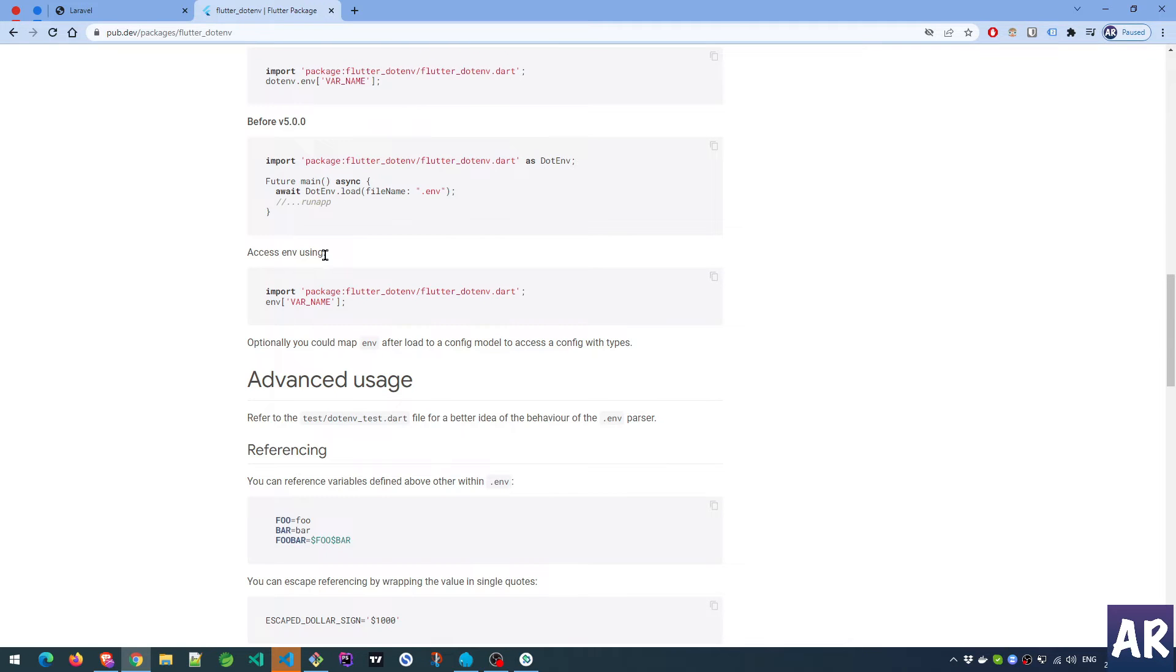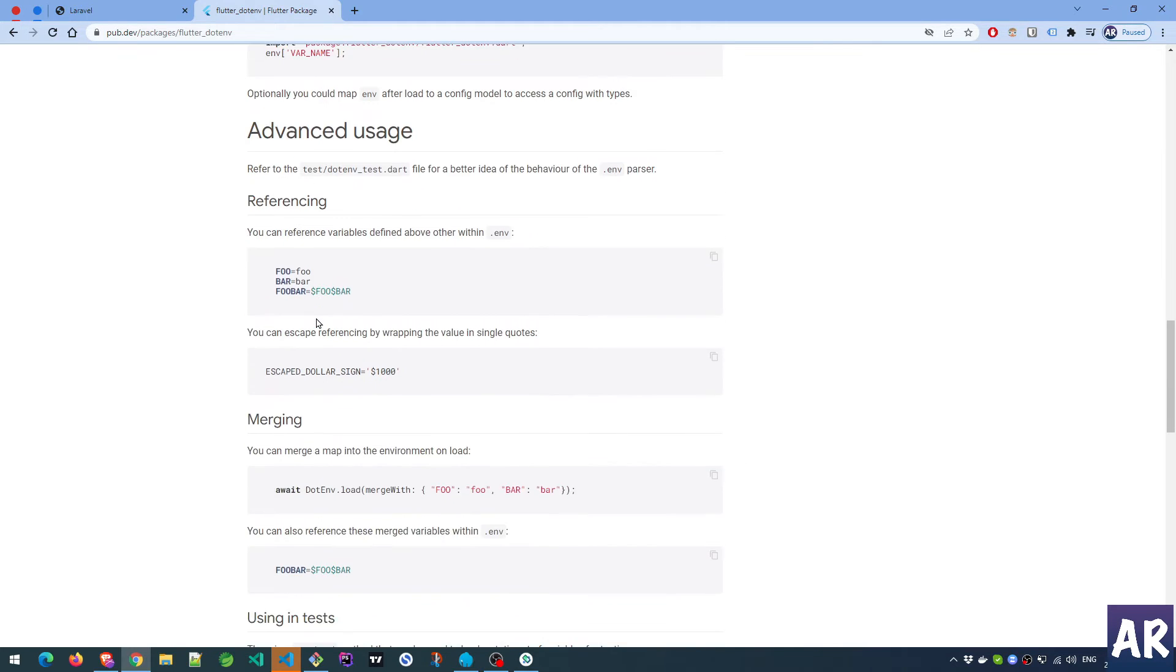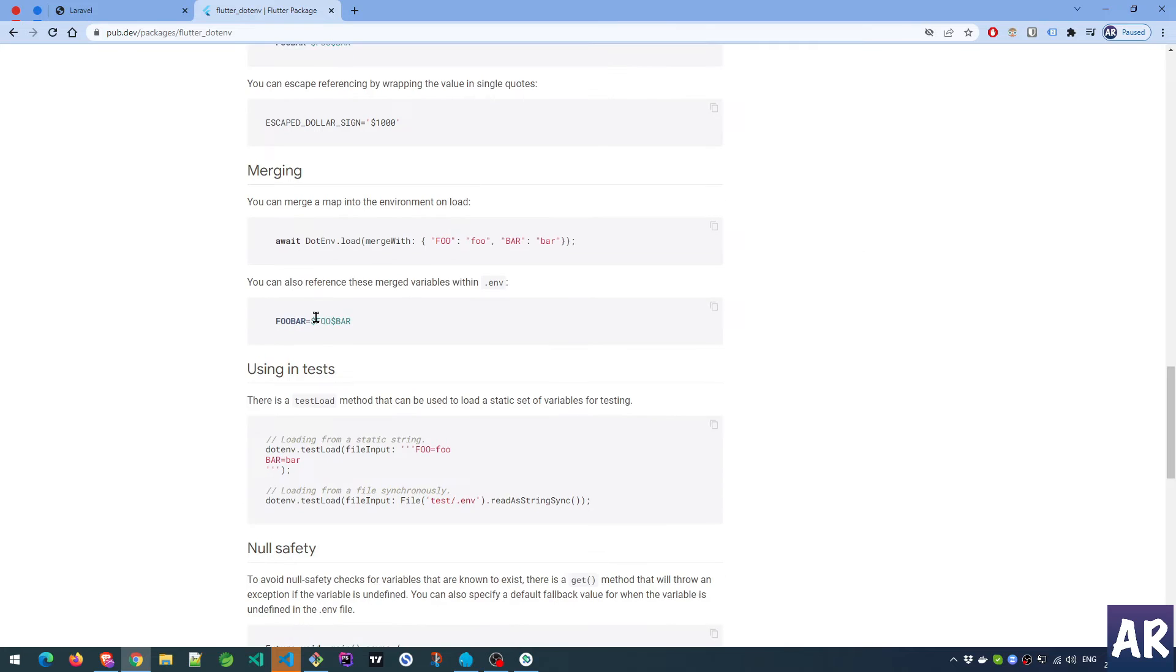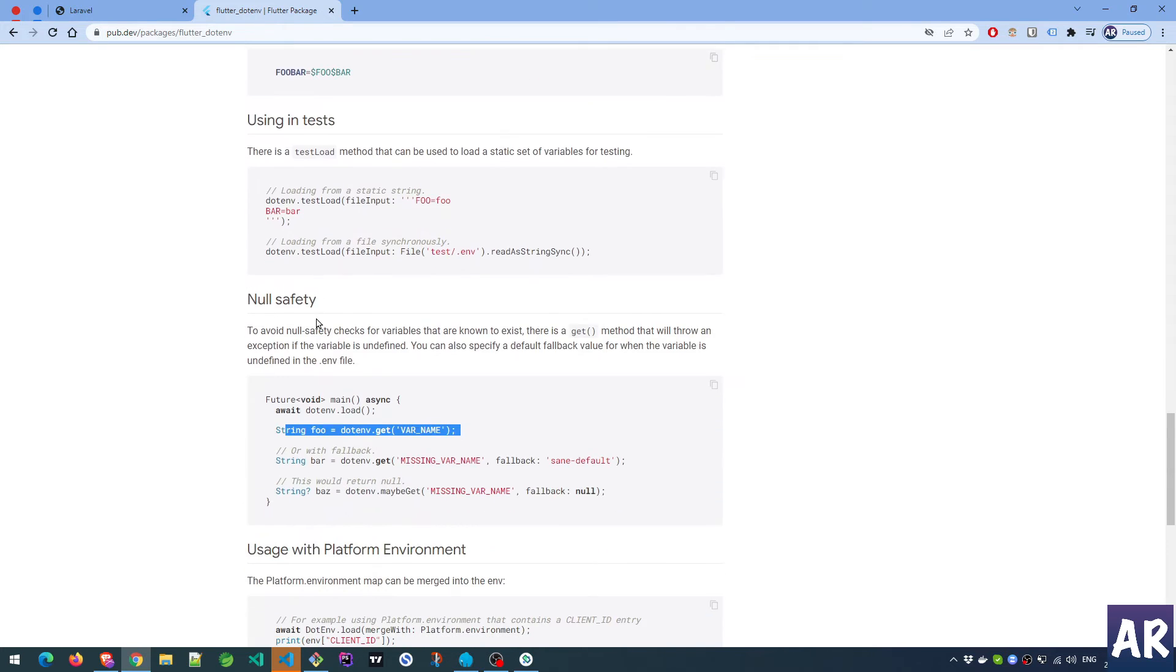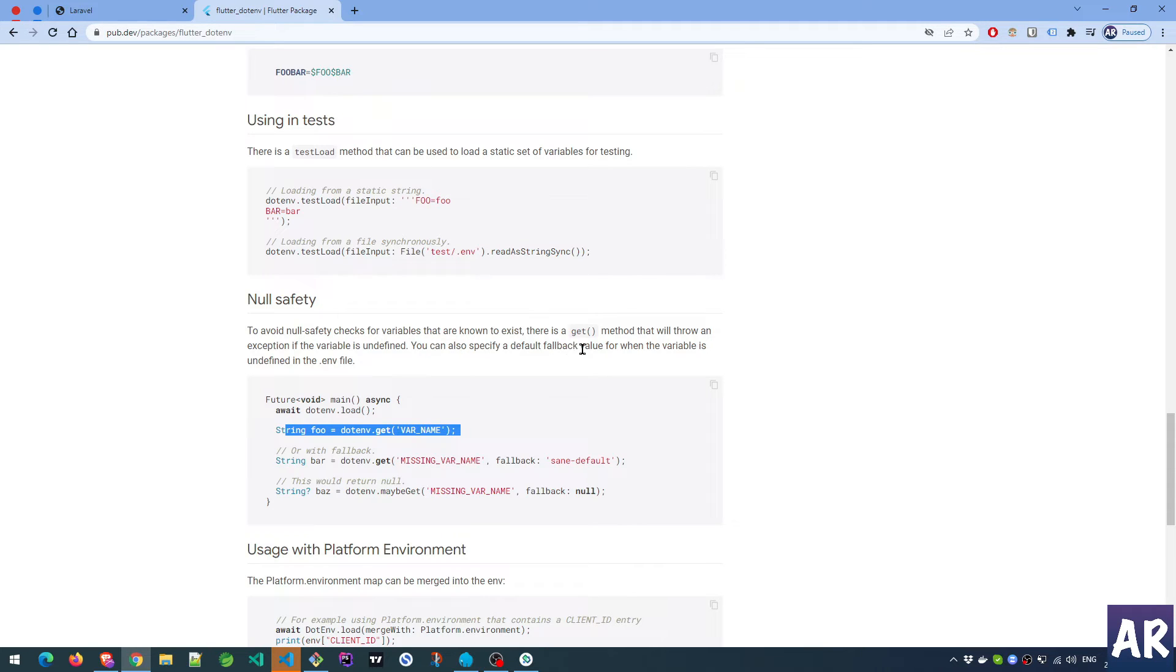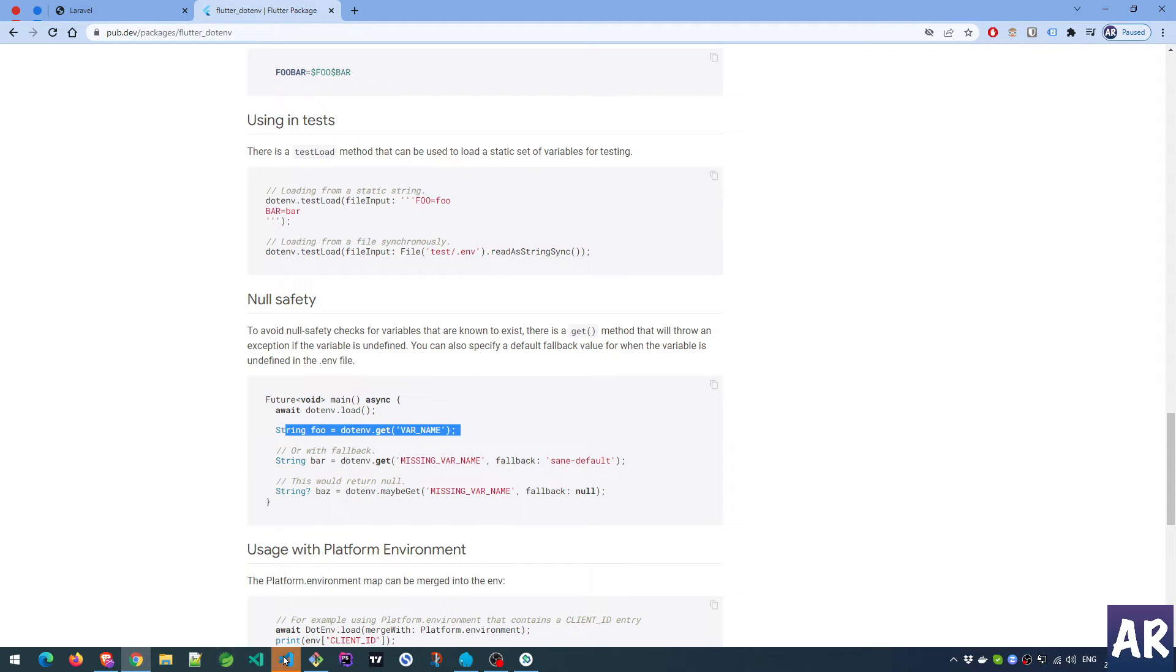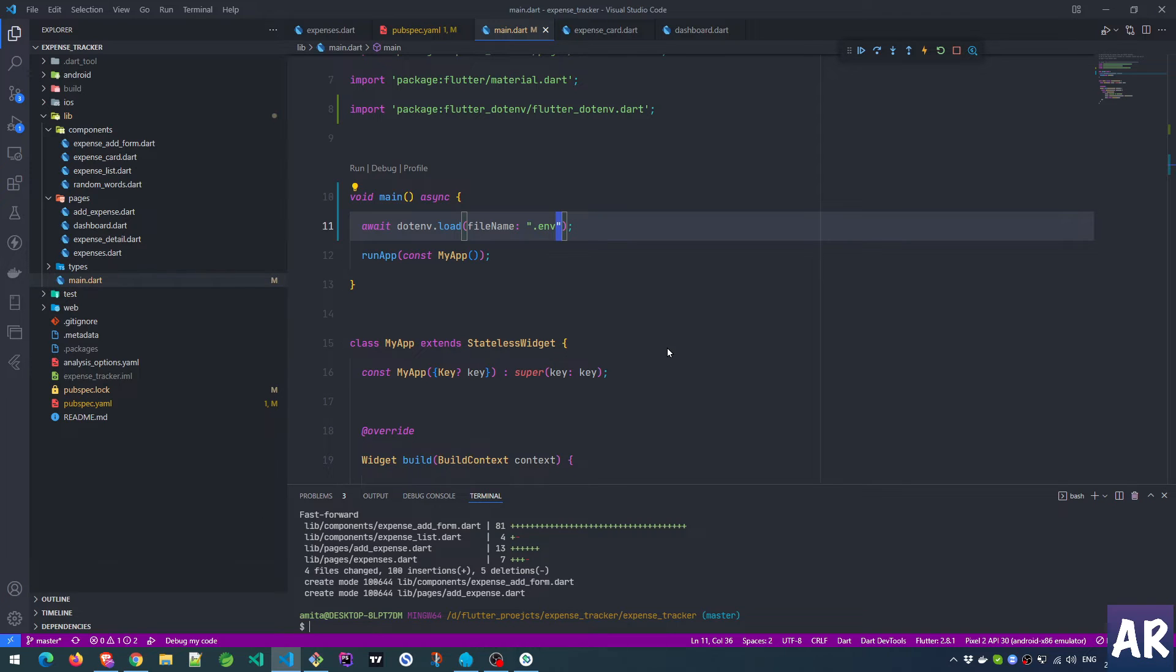It says access env using this as a variable. Can I still call a function? I'm not sure. That would rather make sense because to avoid null safety for variables that are known to exist, there is a get method that will throw an exception if the variable is undefined. You can also specify a default value.